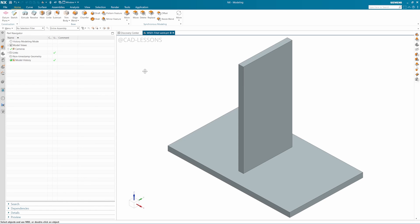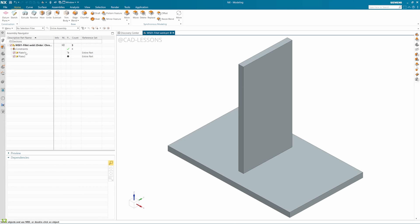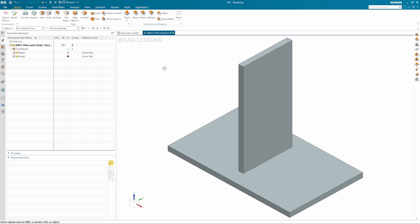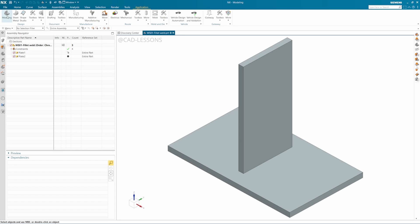I'll be covering basic fillet weld today. I will show you how to specify weld on two sheets I've already created. To access the weld assistant, you'll have to switch to modeling application. You can do that by pressing Ctrl+M on your keyboard, or you can go to Application and select Modeling.